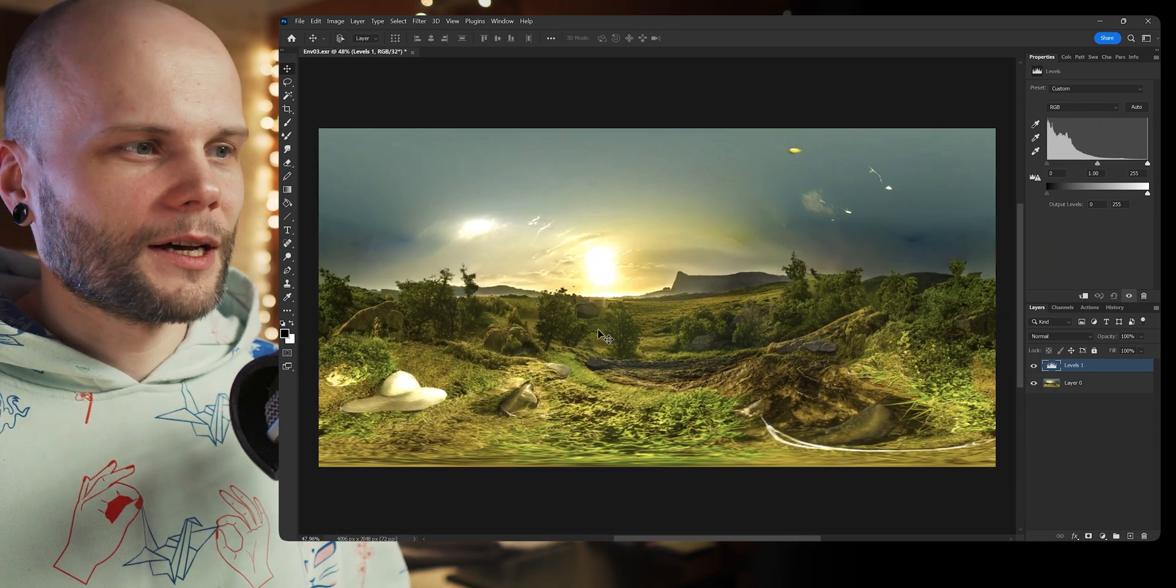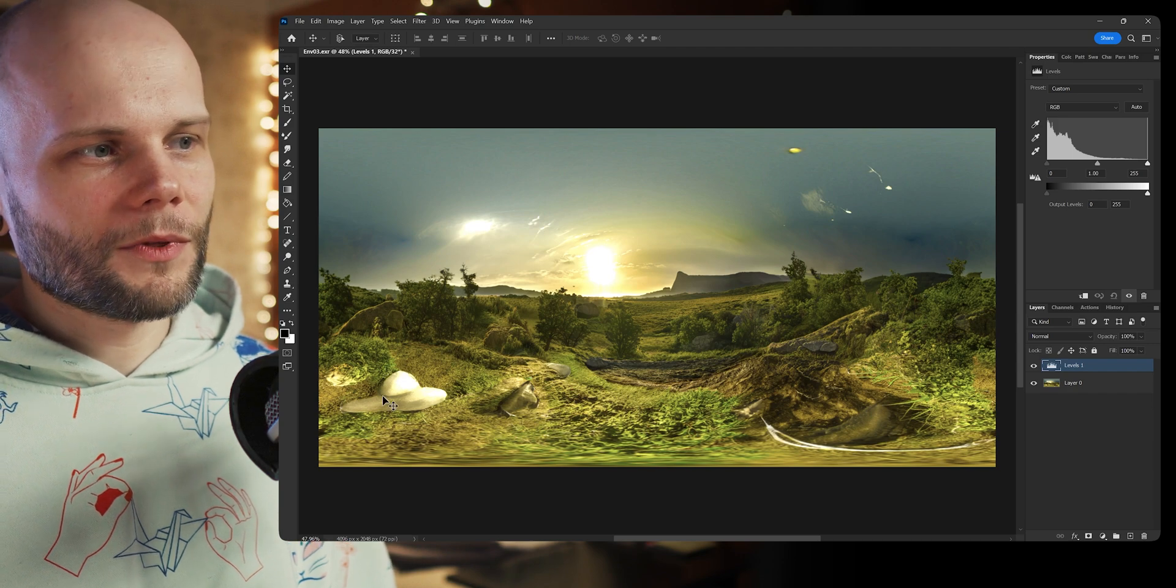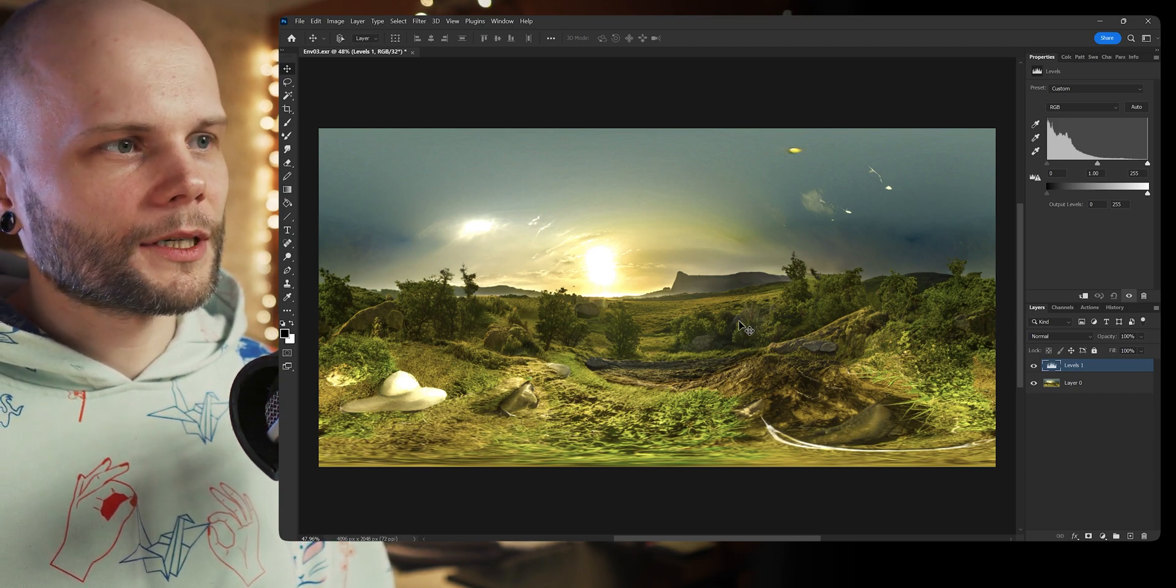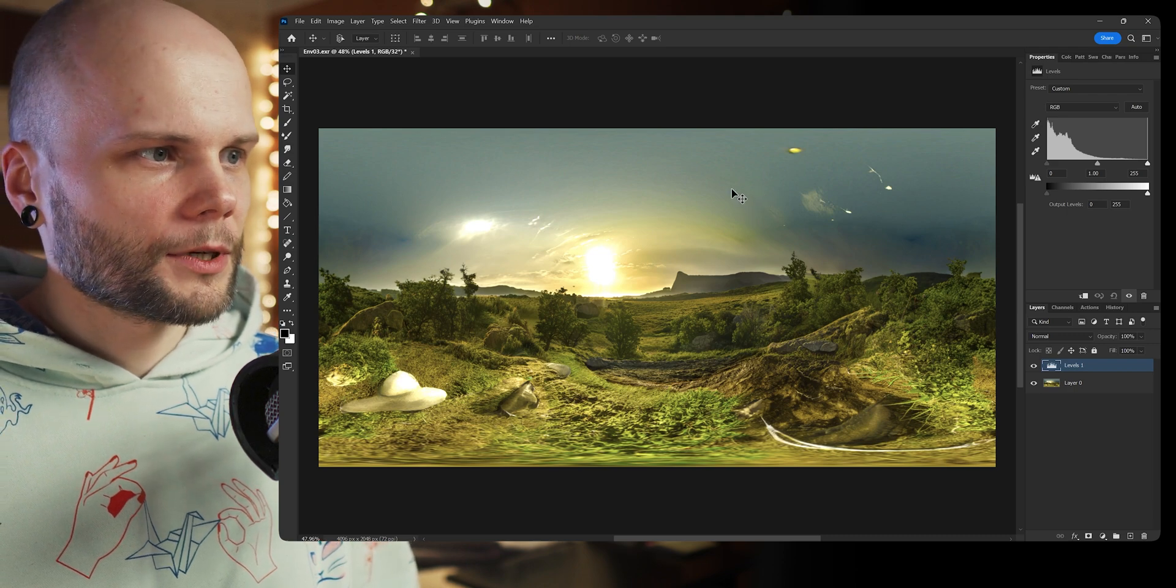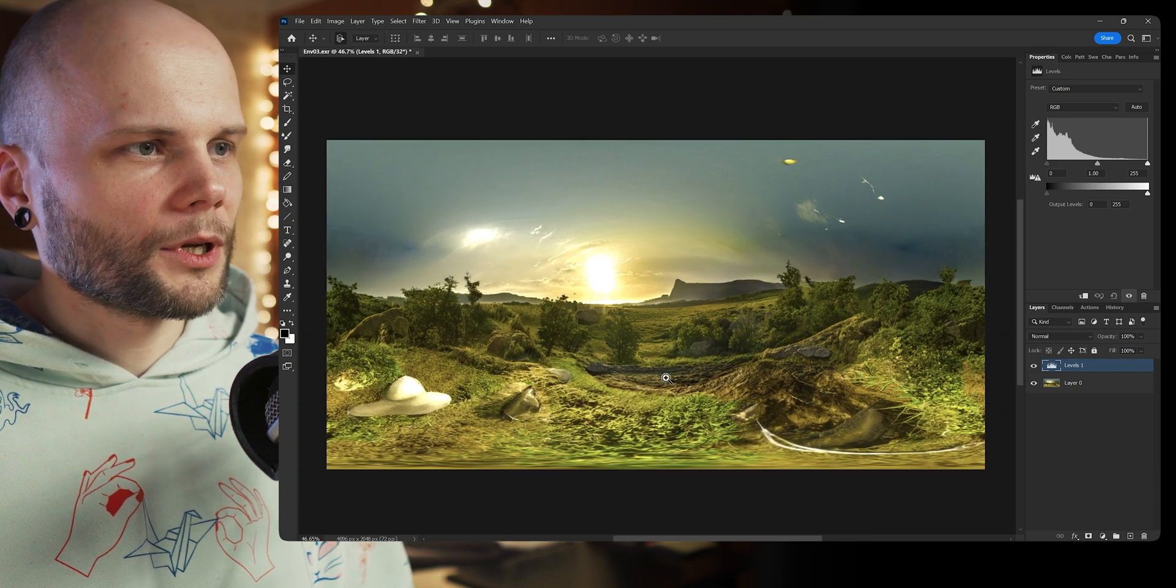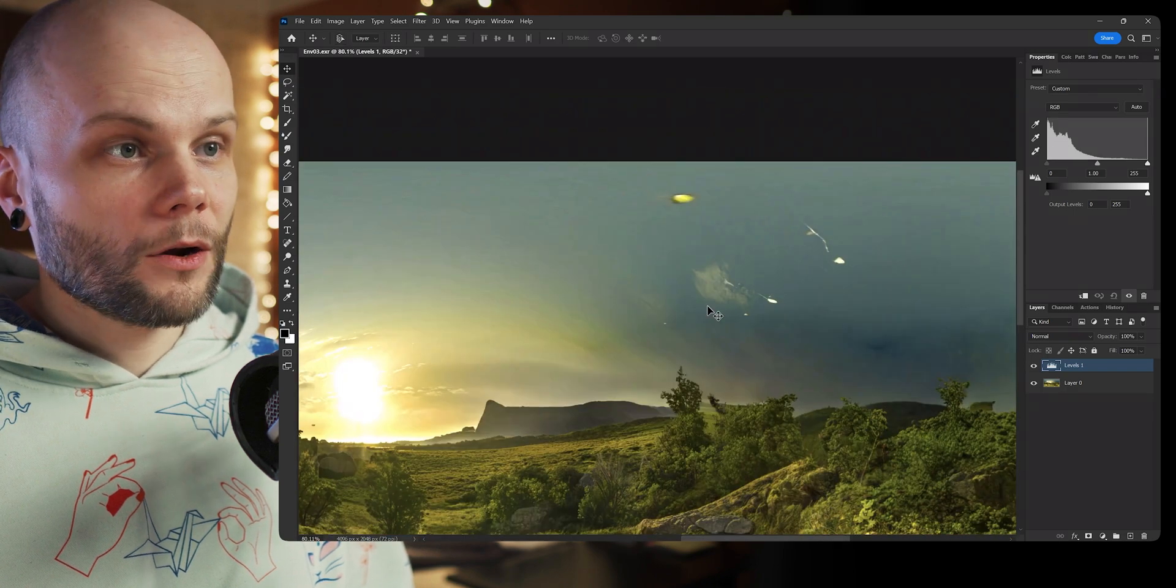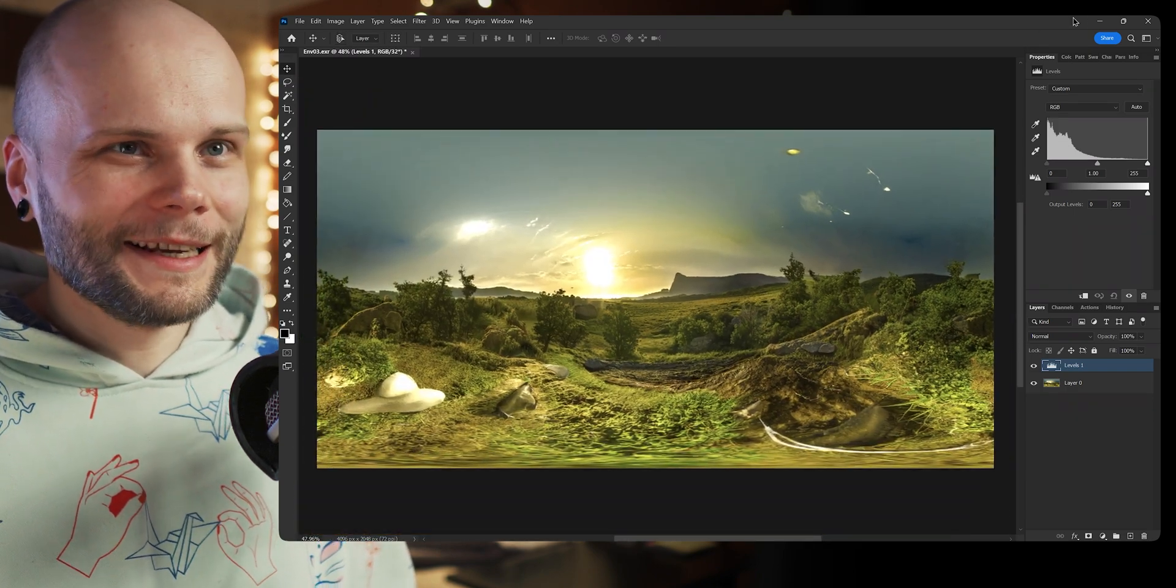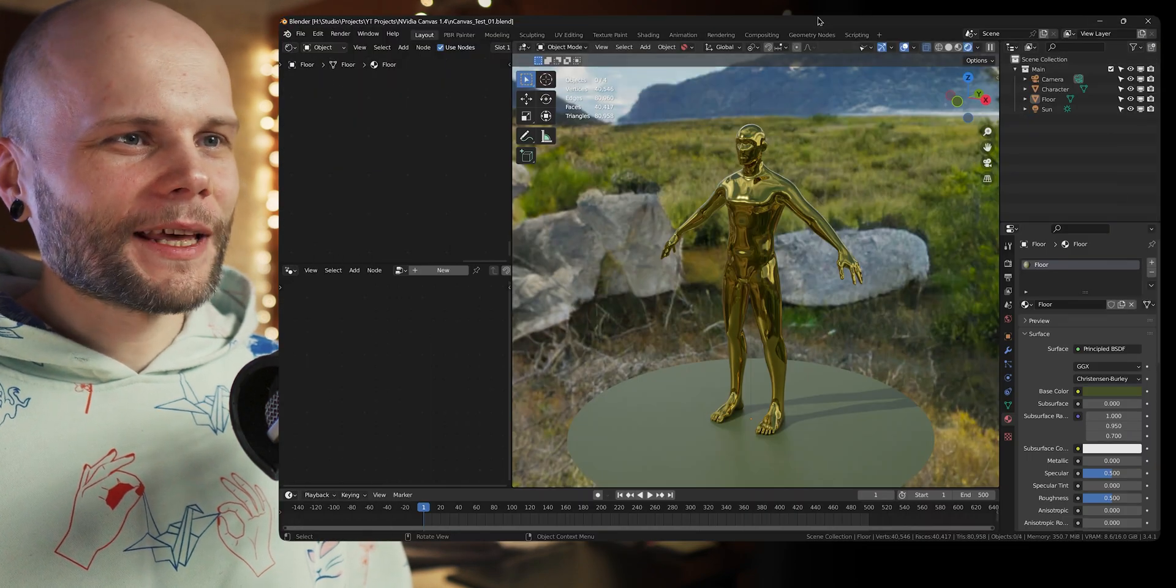But you know, for just the environment, just some reflections, it's definitely good enough. And if you have a big problem with this, you can just edit it in Photoshop, just overlay some dark transparent brush strokes on top or something. So yeah, this is what we're getting on the output of NVIDIA Canvas.